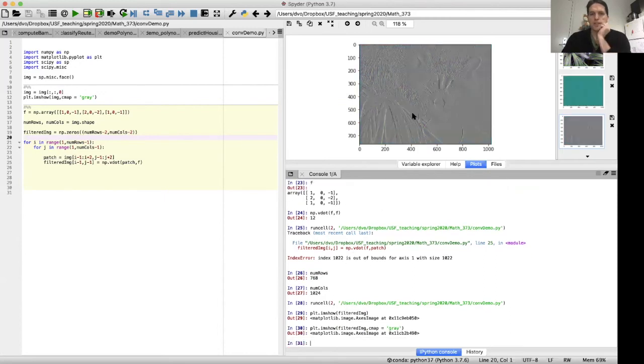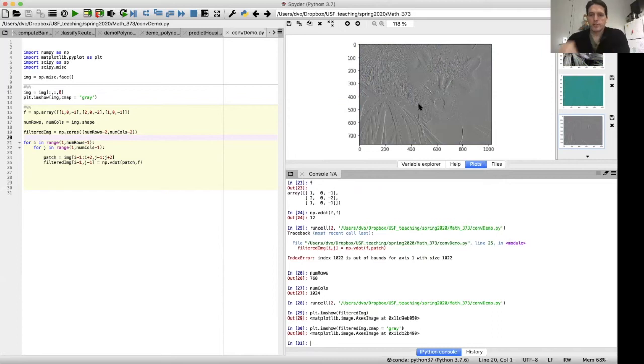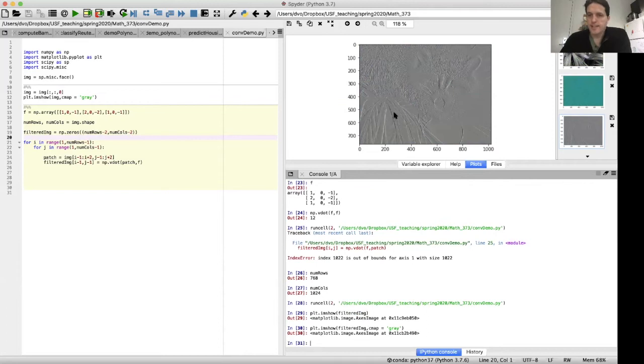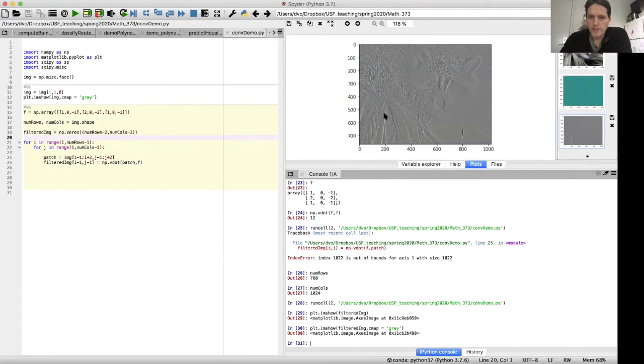Okay, so this is the result of our convolution operation. And what we're looking at is edges in the image. Look at the strong vertical edge here, that strong vertical edge. And then here's some vertical edges.